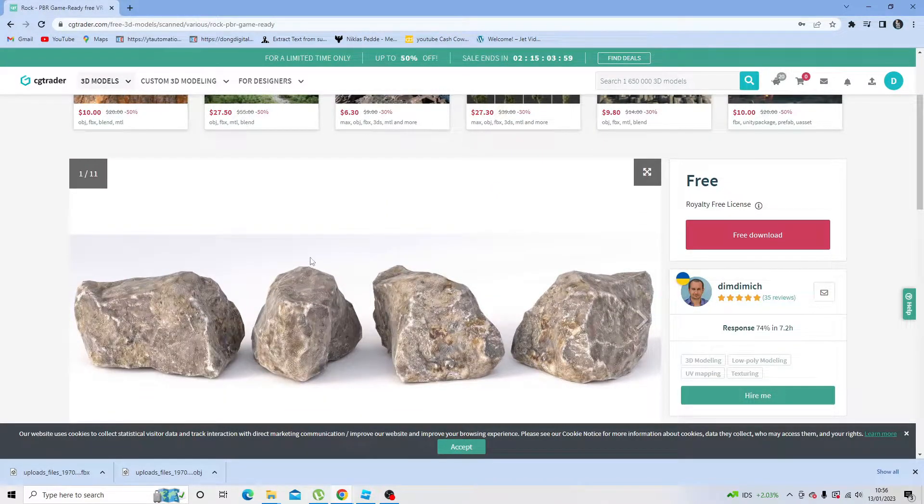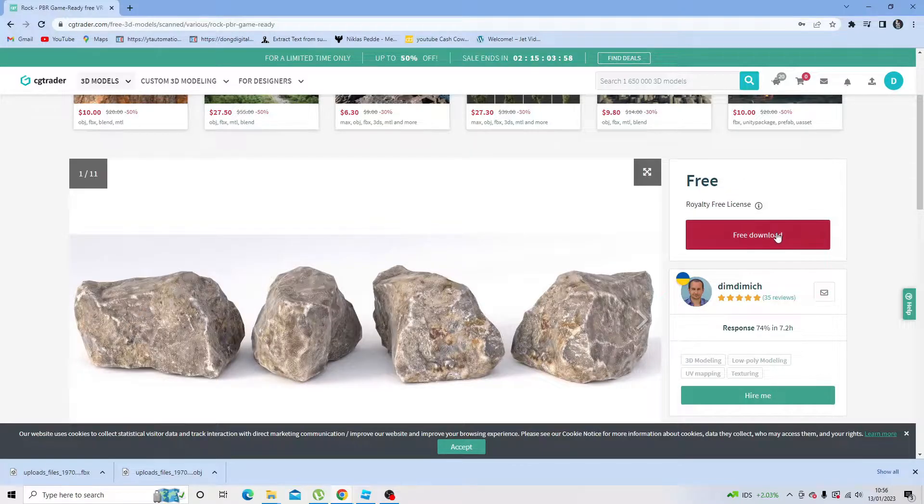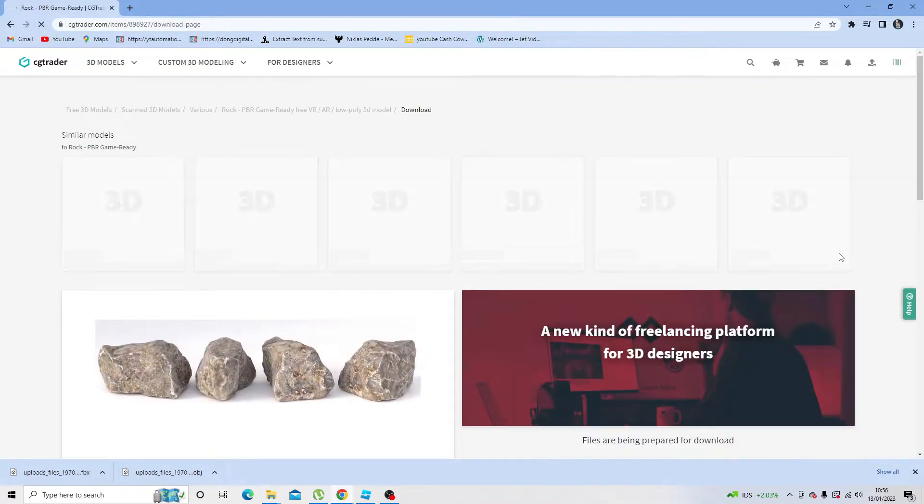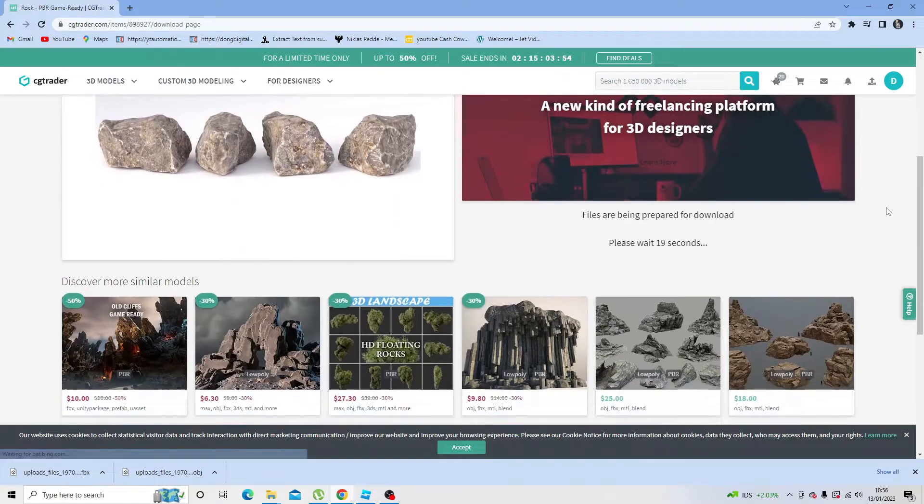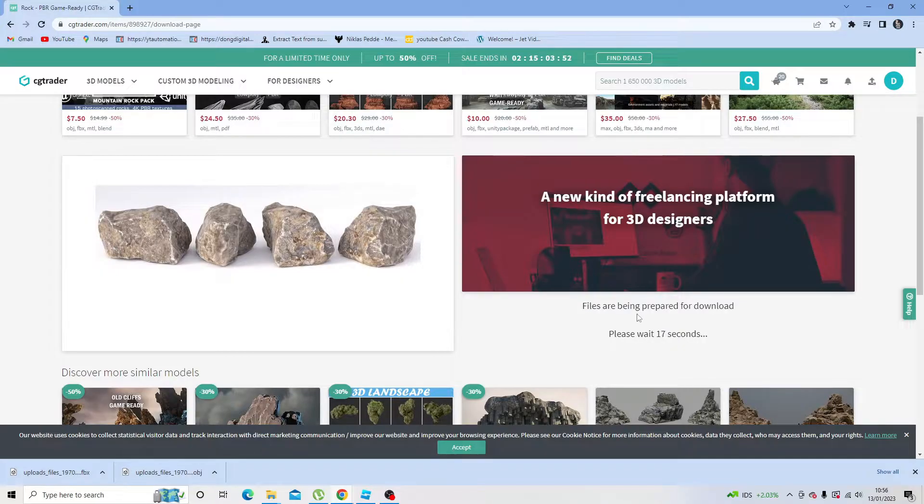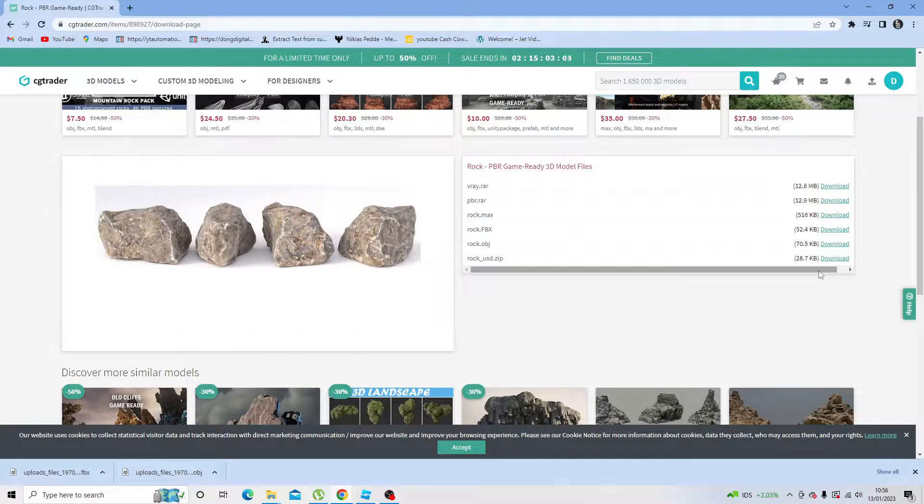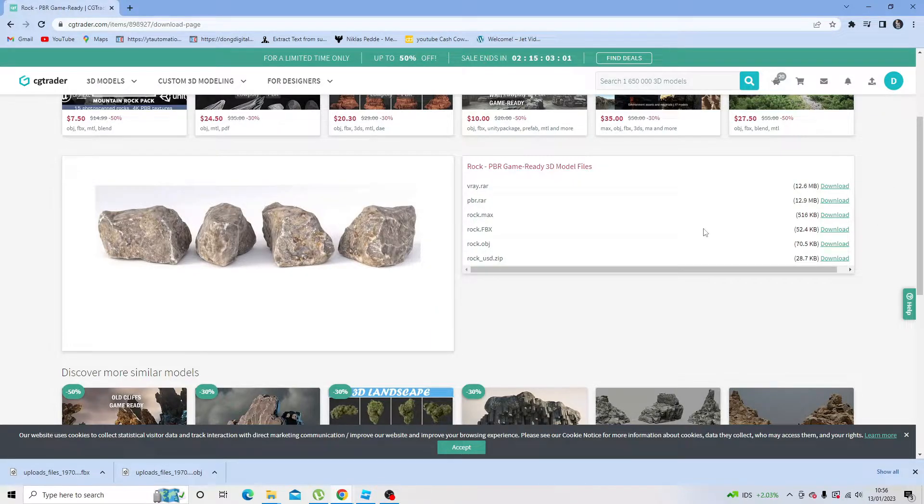Once you've found the one you selected, click onto the free download button, and then just scroll down a bit. You'll see it's going to take about 20 seconds just to prepare the files for download. Next, what you want to do is download the file.